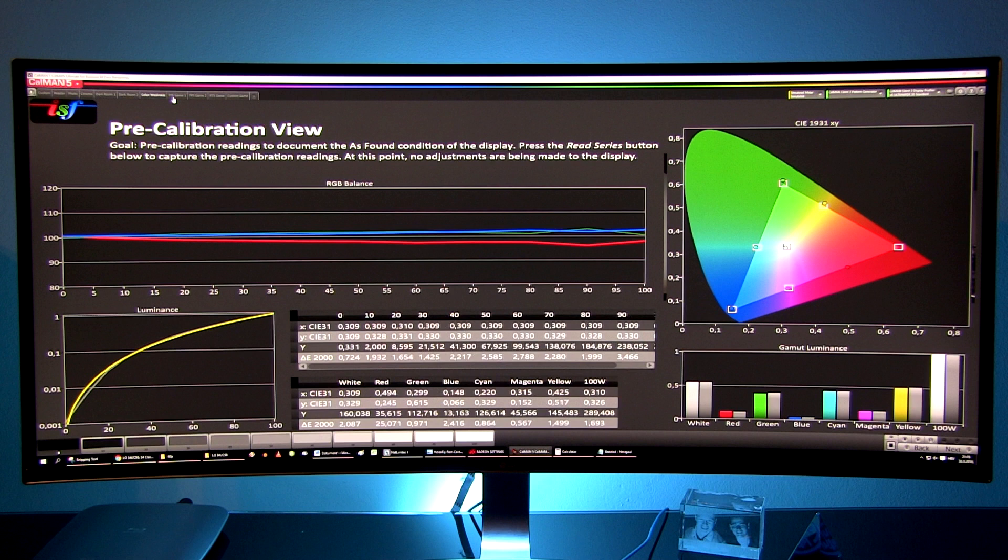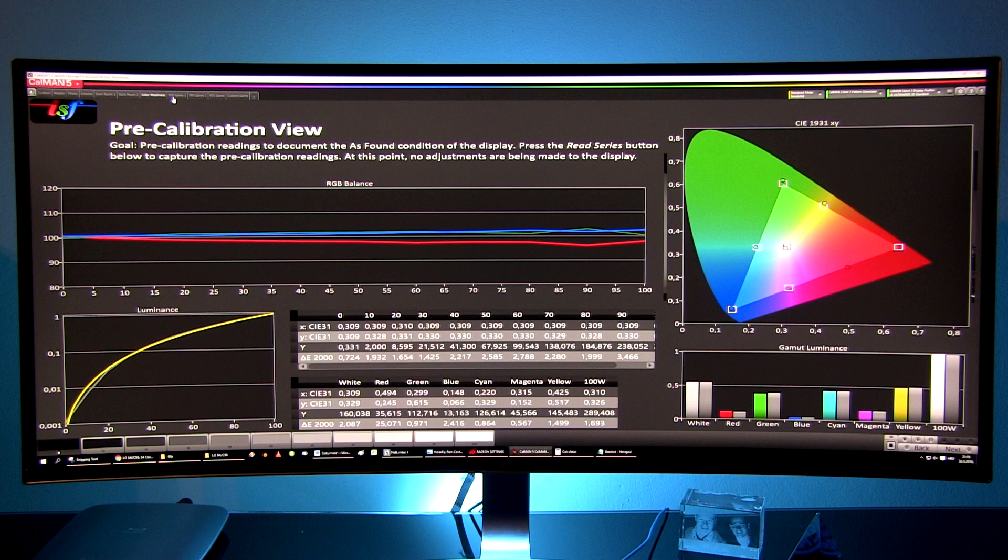Color weakness is a special preset for users that cannot easily distinguish colors. My measurements have revealed that in this preset red is greatly shifted towards magenta.